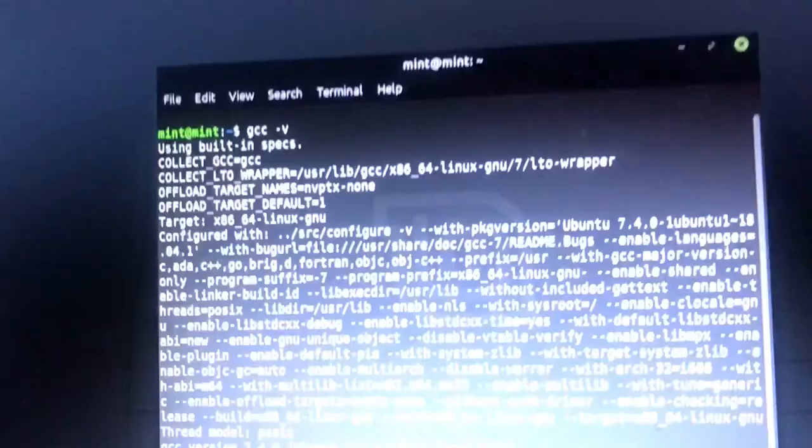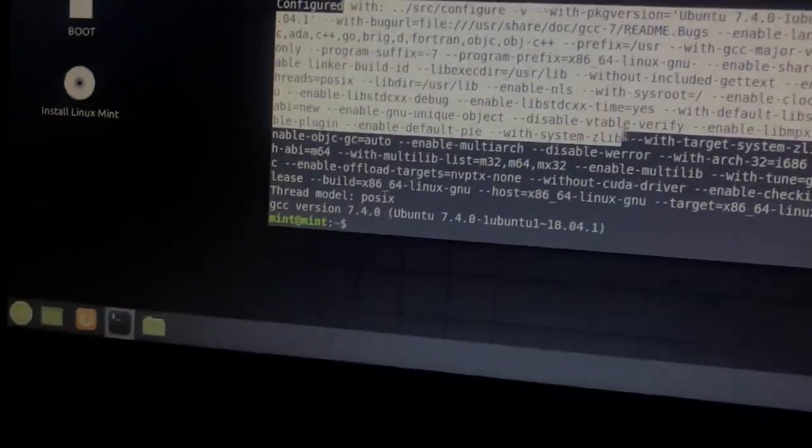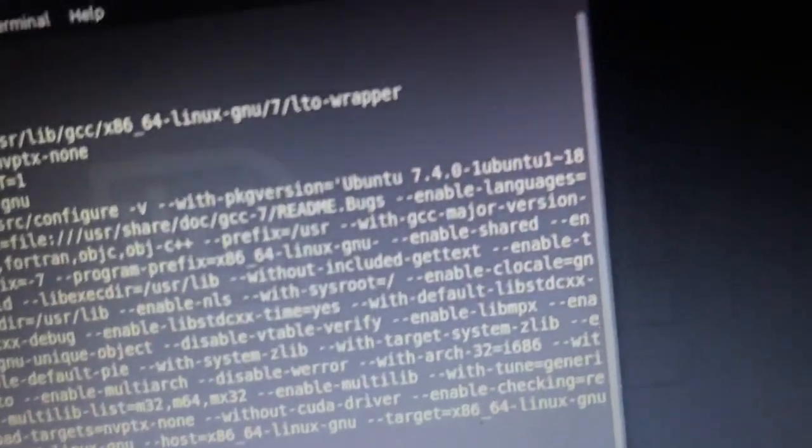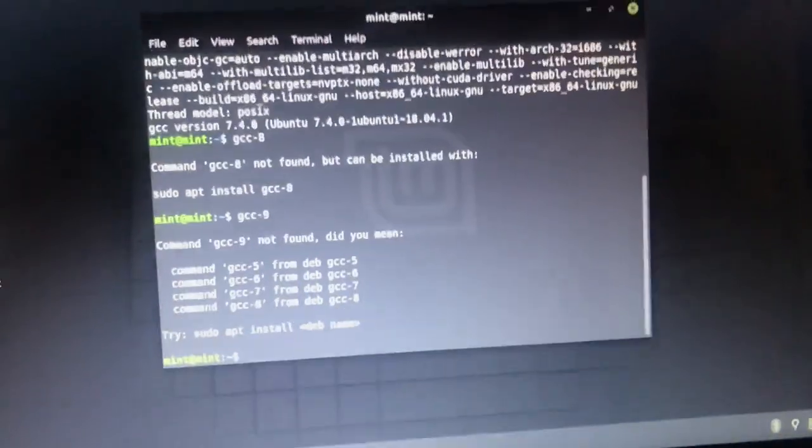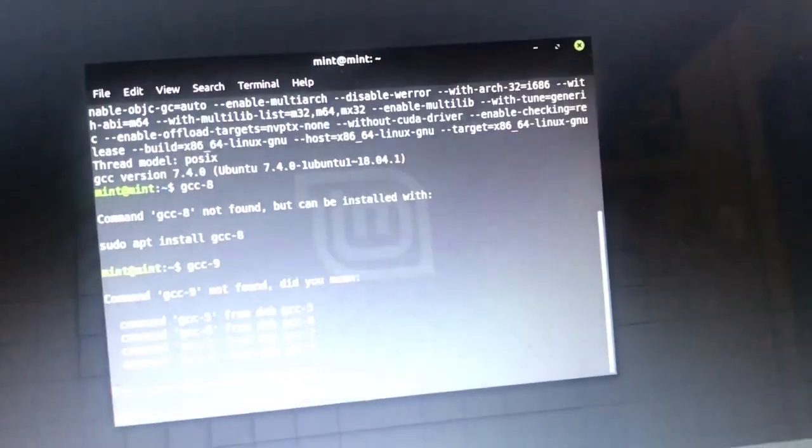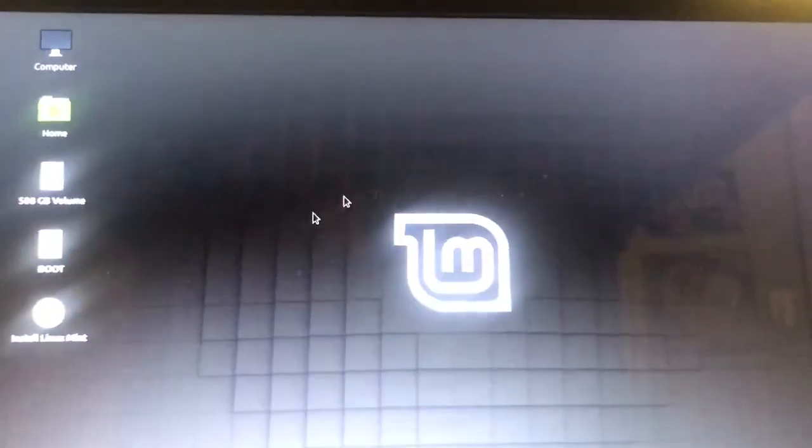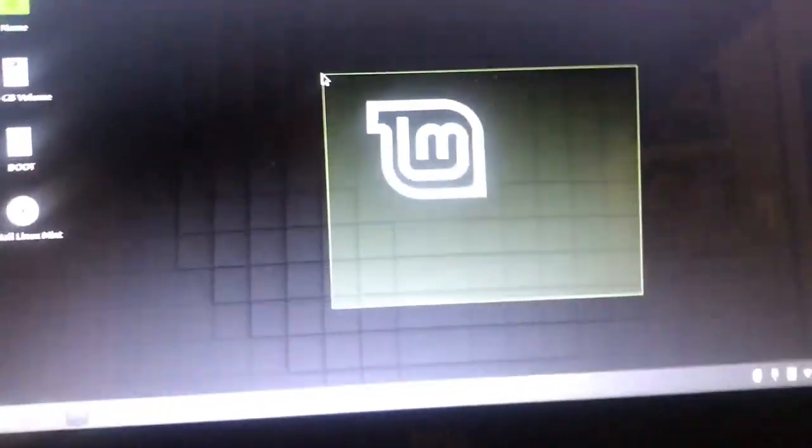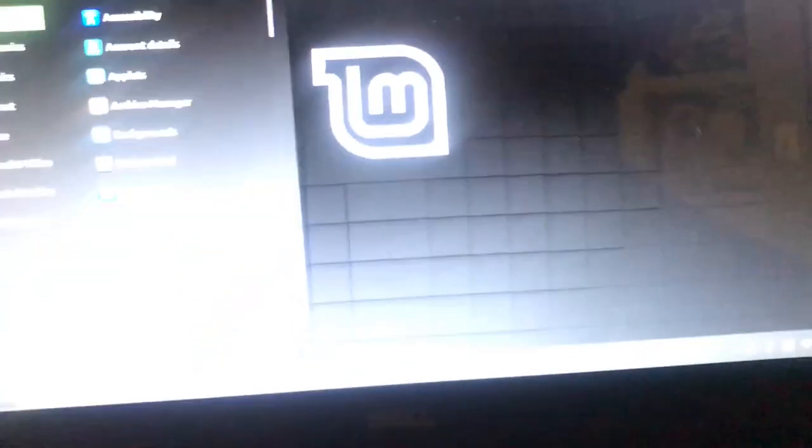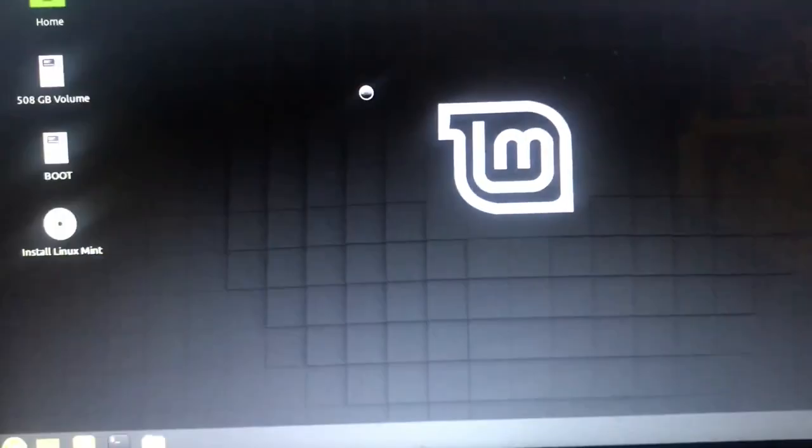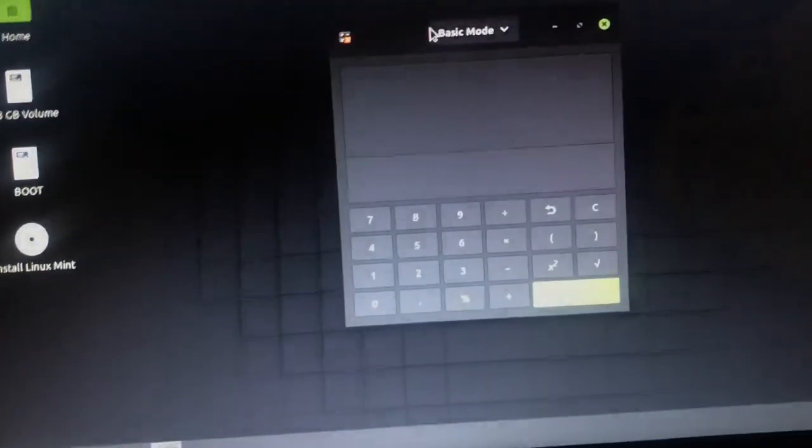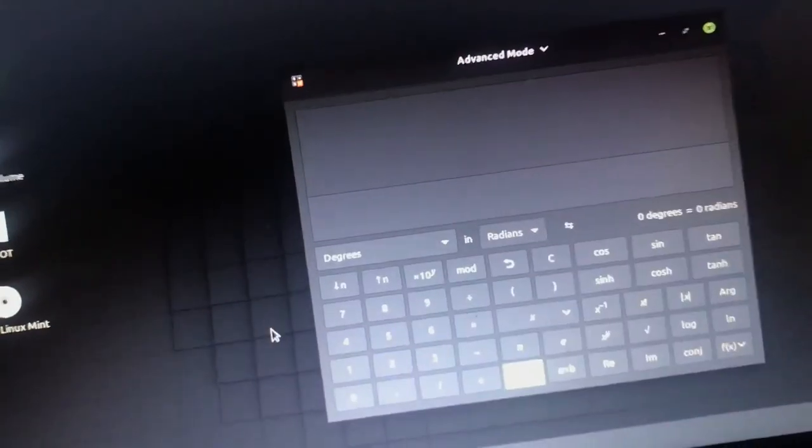I do want to take a look what version is included by default. Actually there'll be tons of updates anyways. GCC 7.4.0, GCC8 can be installed. I did use GCC9 to compile lines with. We got nice little things, we got a generic calculator. We got basic mode, advanced mode. We don't have lines.